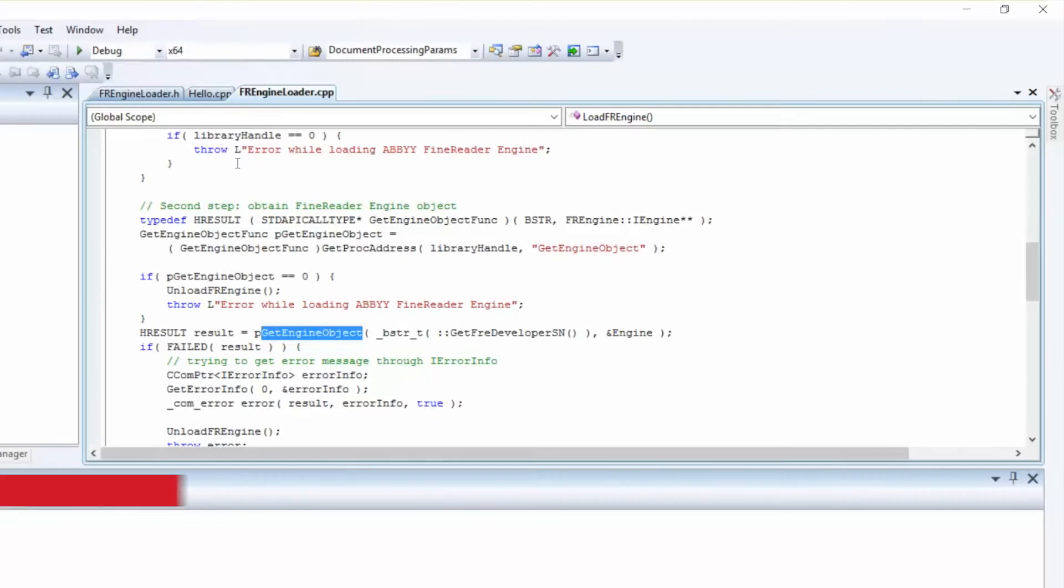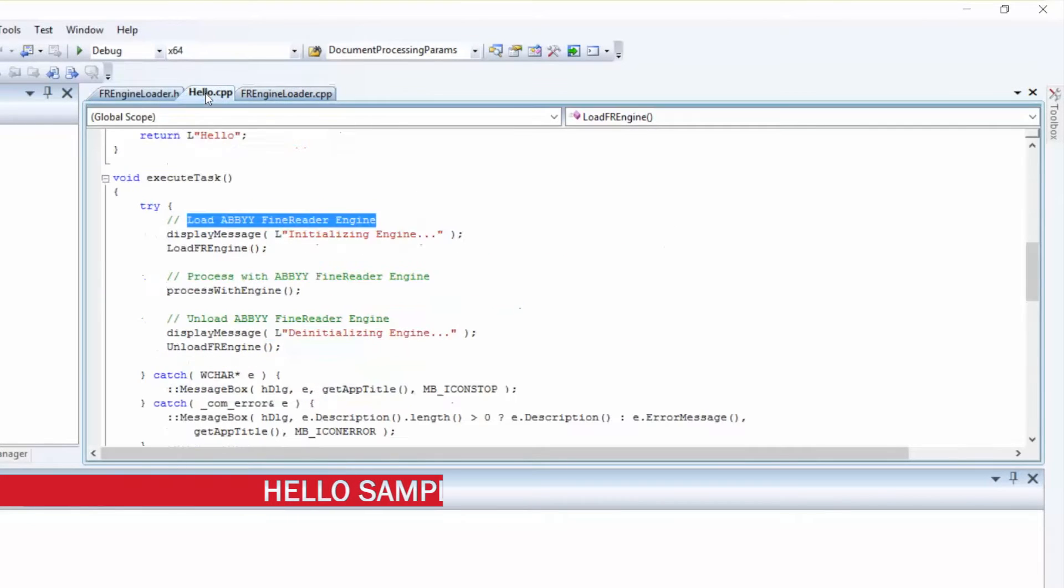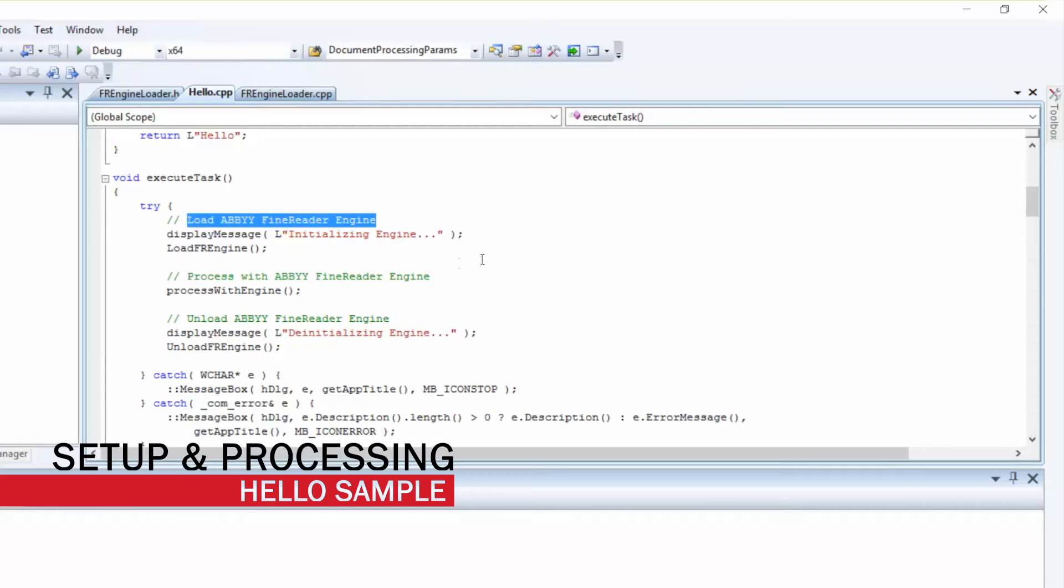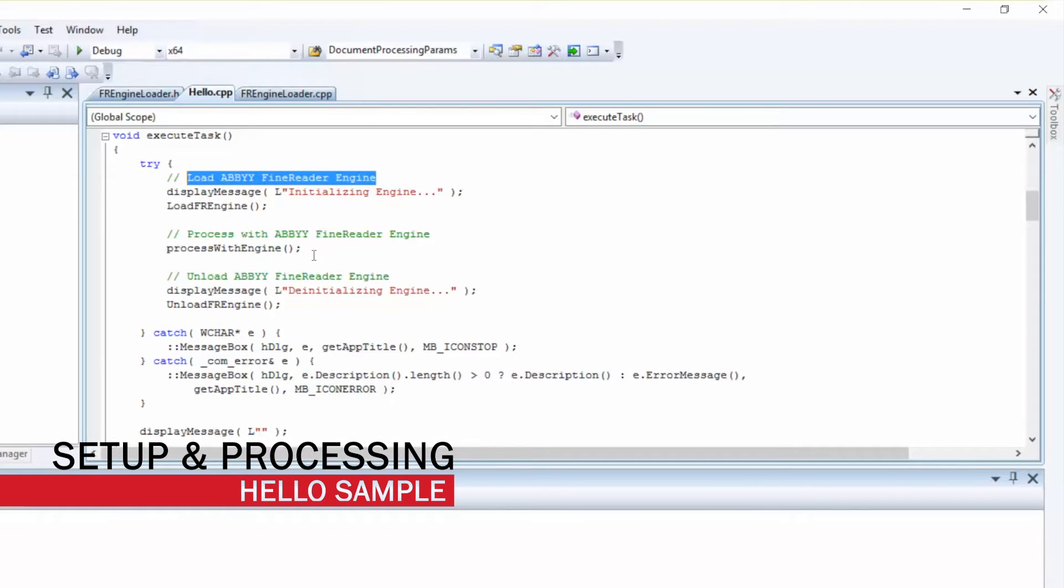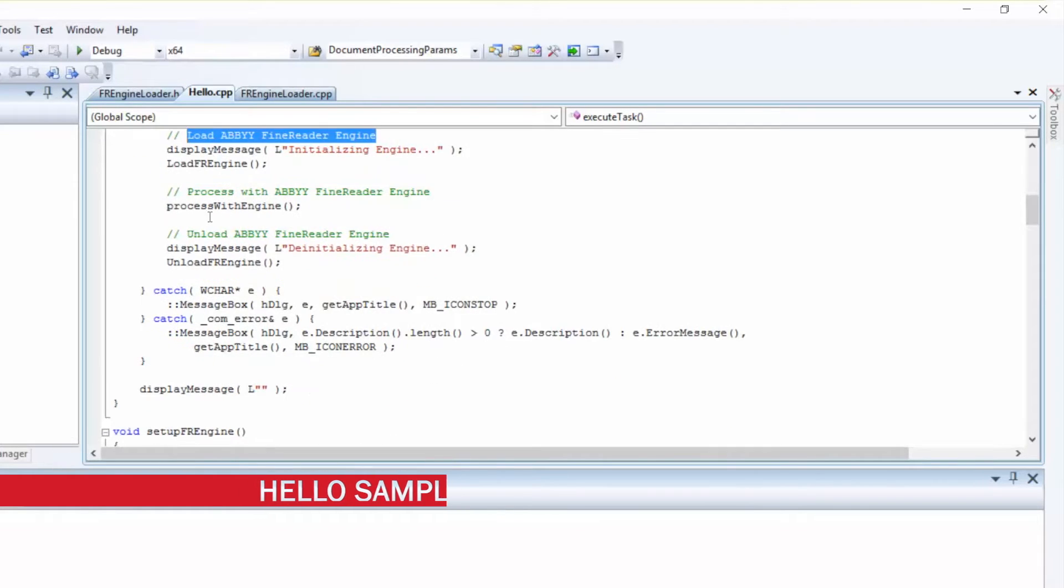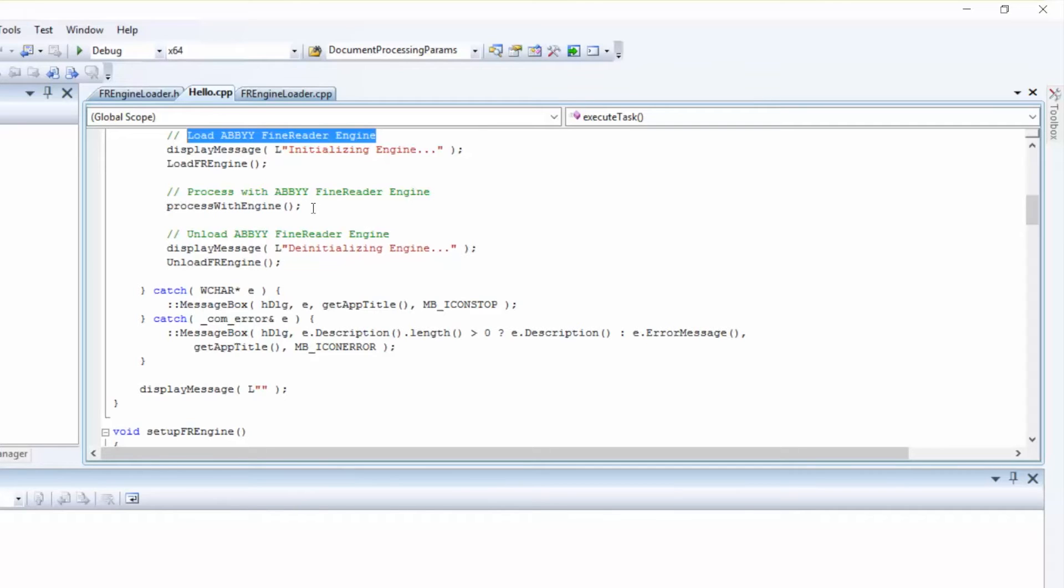Now, let's return to our project. As you can see, we've loaded the Engine and we're ready to process with the Abbey Find Reader Engine. For this, we'll call the Process with Engine function,